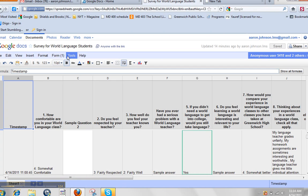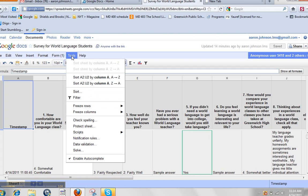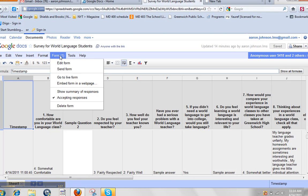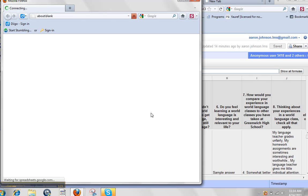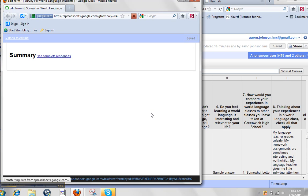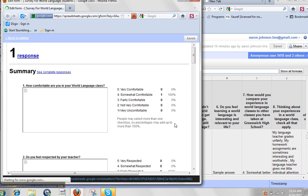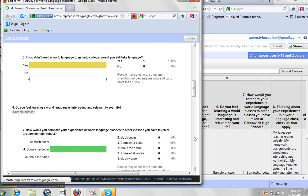And also, you can go to Show Summary of Responses. This will give you the Google Doc rendition of what the data all means.